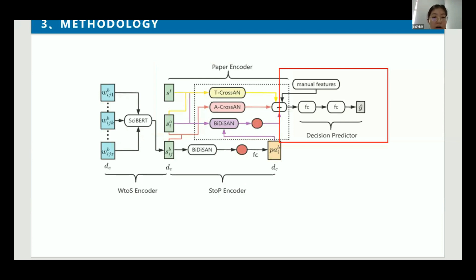We design a predictor to finally predict the acceptance of the academic paper, which is a proxy for the paper's quality. Specifically, we take the compact representation from the paper encoder as its input, and let it pass through a fully connected layer with a ReLU activation function, reducing the dimensionality from high dimension to 128. Then we feed it into a fully connected layer with a sigmoid function to get the final prediction results.